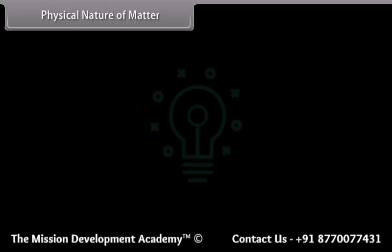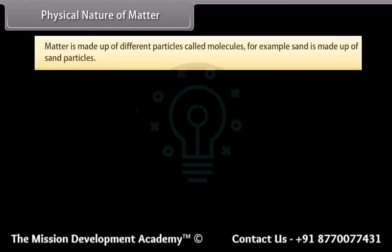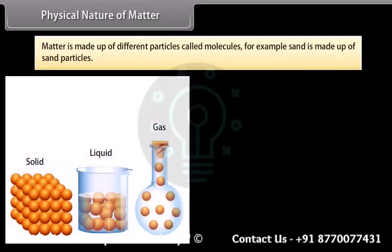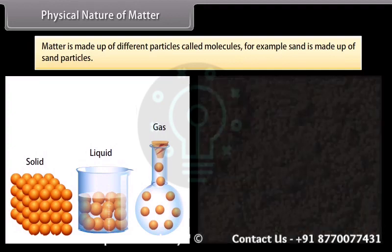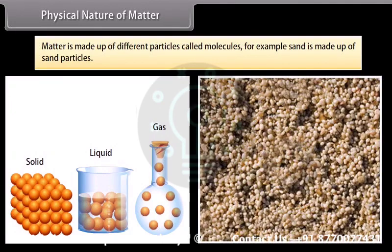Matter is made up of different particles called molecules. For example, sand is made up of sand particles.